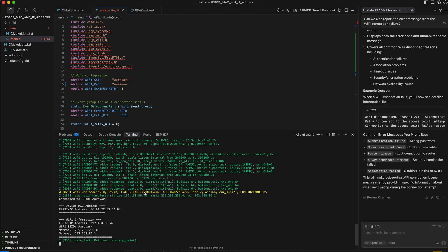And there it is at the bottom. You've got your MAC address of your ESP32 and your IP address, as well as some information about the Wi-Fi network you're connected to.